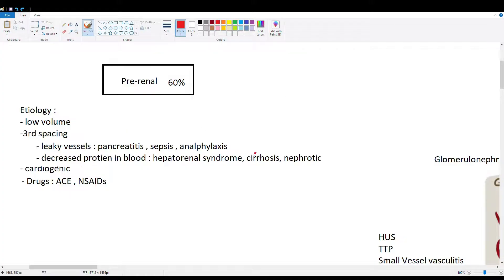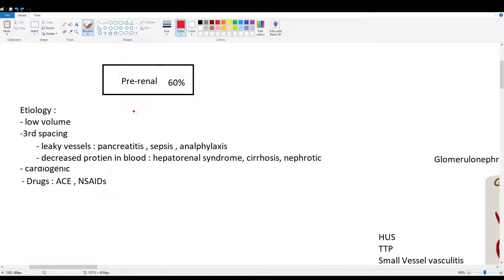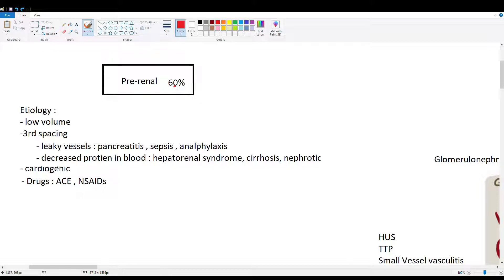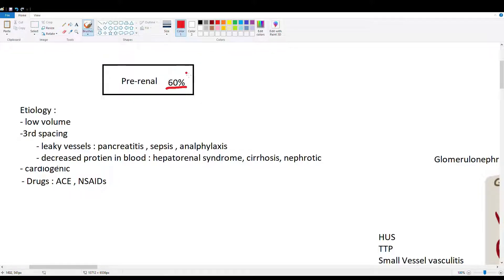Hey guys, this video is going to be on acute kidney injury. We're going to cover pre-renal causes, intrinsic causes, and post-renal causes of AKI. We'll start with pre-renal because it's the most common - 60% of all cases in the hospital are usually caused by pre-renal damage.